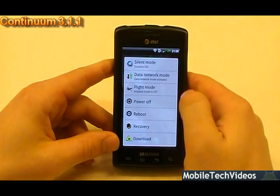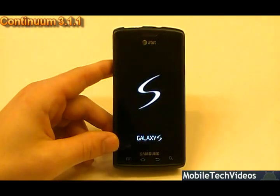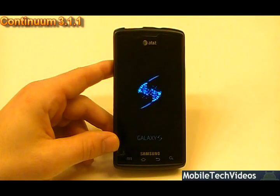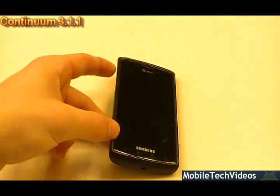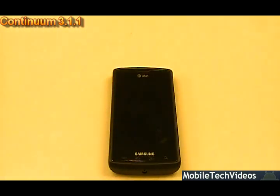So if we wanted to power off, we'd get the Samsung screen with the default noise. Really cool stuff.